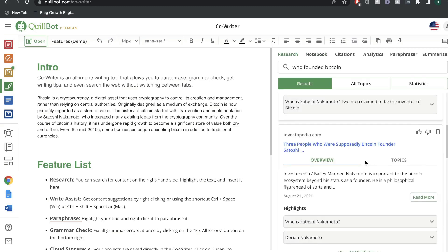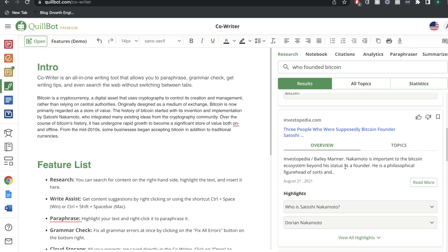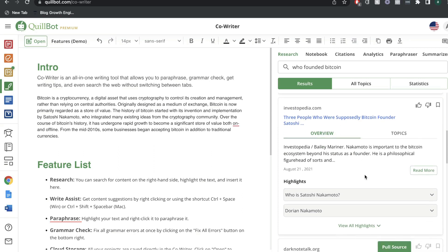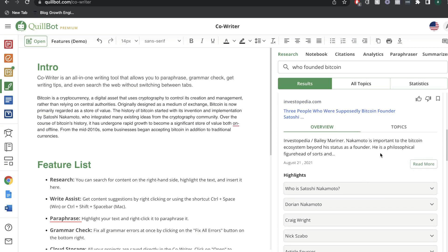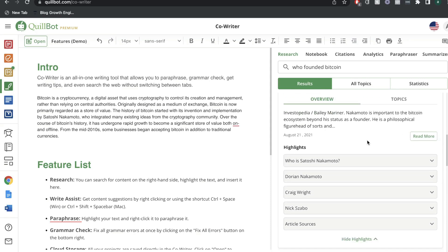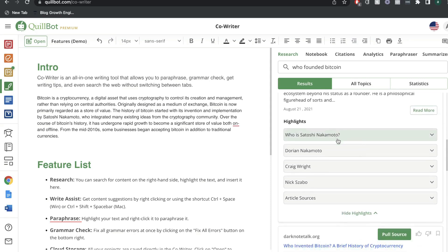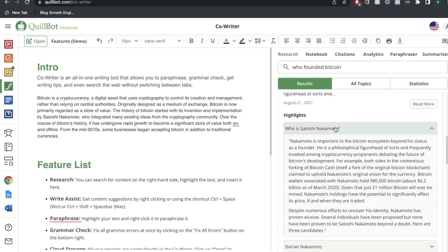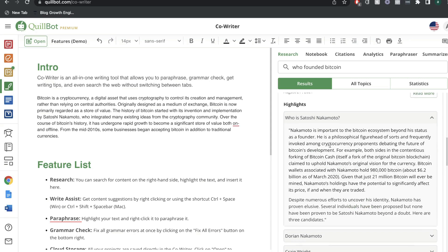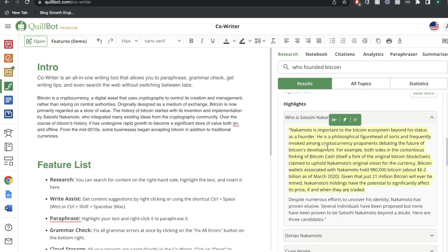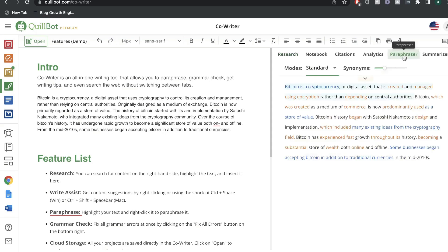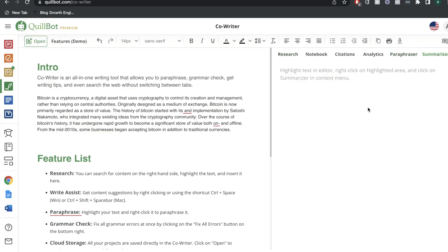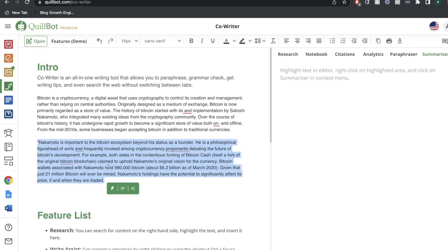Heading back over to research, you can see all of these different sources for this specific topic. And I'm actually very impressed by how quickly they pull that source. And instead of reading the whole article, you can actually go ahead and pull highlights. So if you want to see who is the founder, we can go ahead and see that right there. Copy that over. And we can head to the paraphraser or we can use the summarizer.